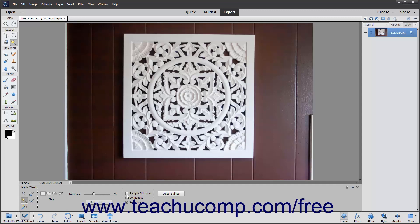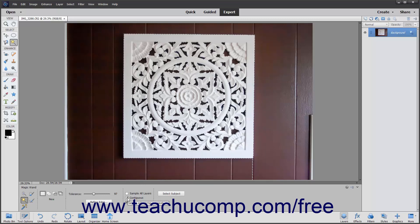After selecting the settings you want, hold the Magic Wand Tool over the color to select in the image and click it. All pixels within the tolerance range specified will be selected. If the Contiguous option is checked, then only the pixels within the tolerance range specified and adjacent to the pixels you clicked will be selected.